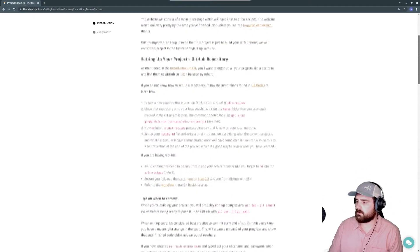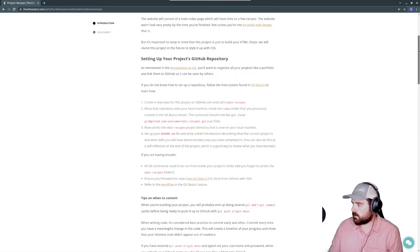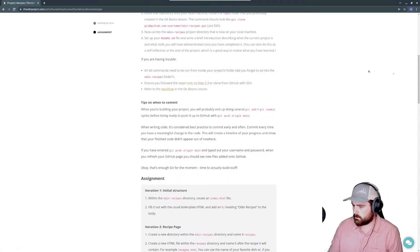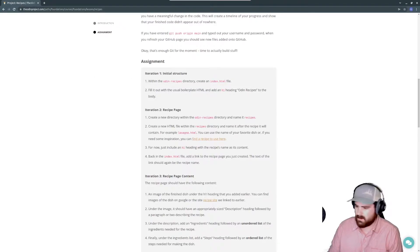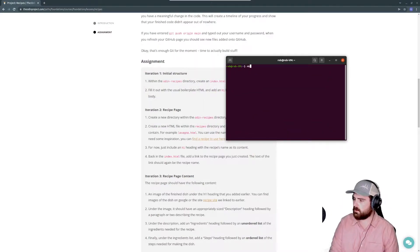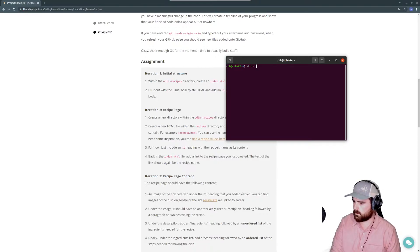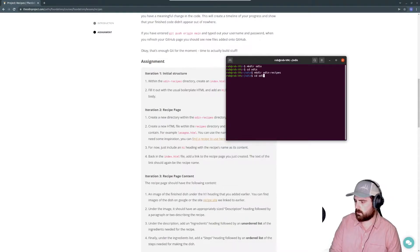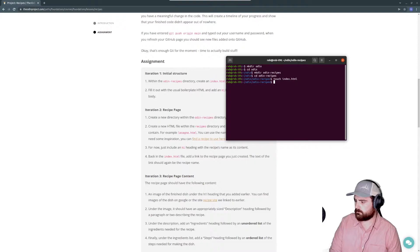We're going to start the foundations course right here. I'm not going to go through each of the tutorial sections, we're just going to go through each project and complete them. The first project is called Recipes. There's stuff about GitHub I'm not going to cover here — hopefully they went over that. We'll go right to the assignment. It says within this directory create an index file, so in our command line we're going to go mkdir and create a directory called Odin.